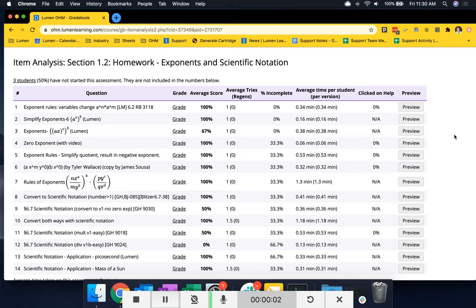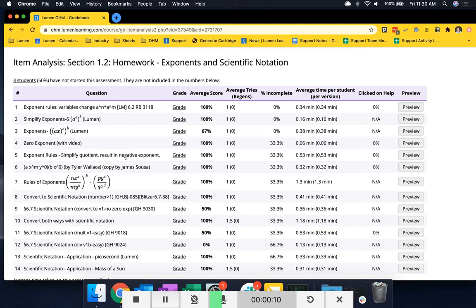The item analysis report is available to review immediately after students have completed an assessment. Here on this page you'll be able to have an in-depth breakdown of each question within the assessment.